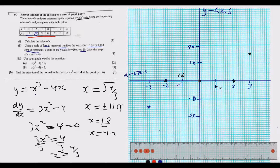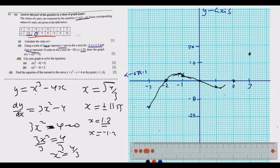Now join these lines — the graph rises to a local maximum near x = -1.2, then comes down, crosses, dips to a local minimum near x = 1.2, then rises again. It has to be a smooth curve. Once you draw that smooth curve, the graph is complete.